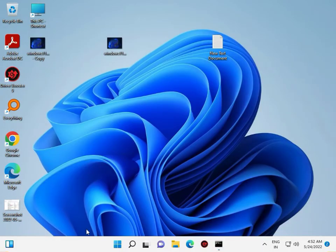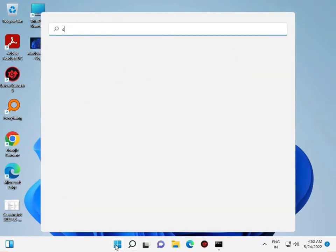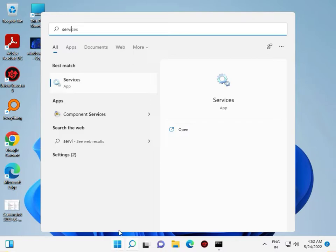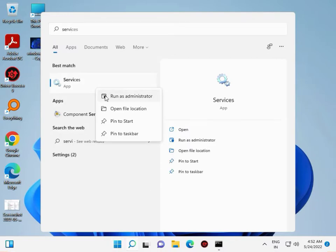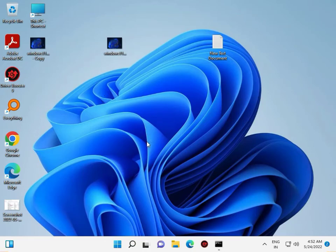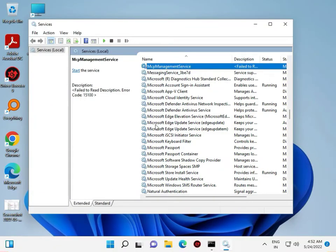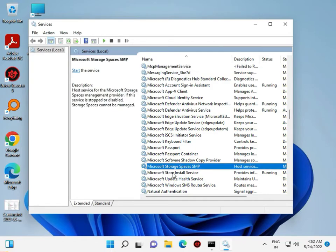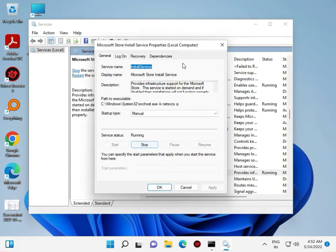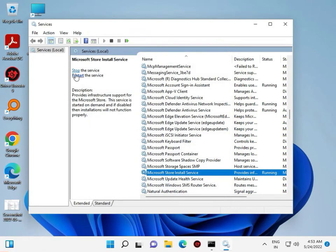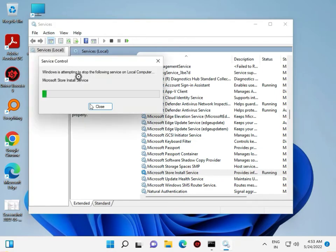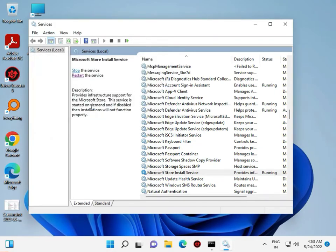Then click the Start button, type Services, and right-click to Run as Administrator. Search for Microsoft Store Install Service, select it, and click Restart. Okay, then restart your system. If you have any issues, please comment on this video and I will support you. Bye bye, take care.